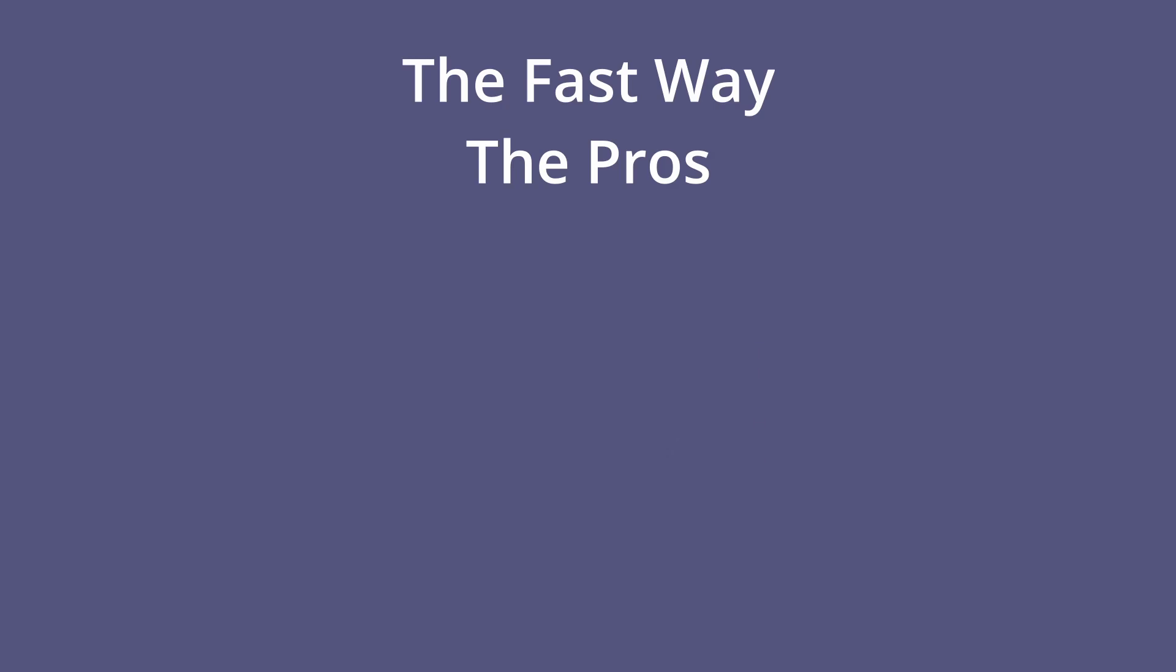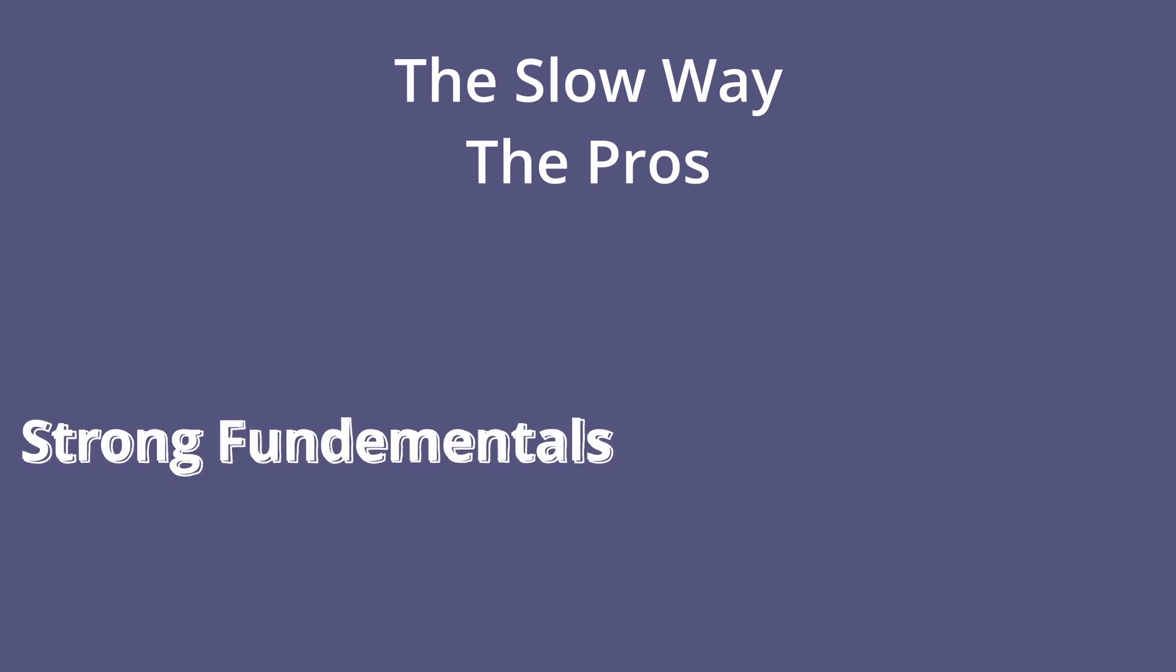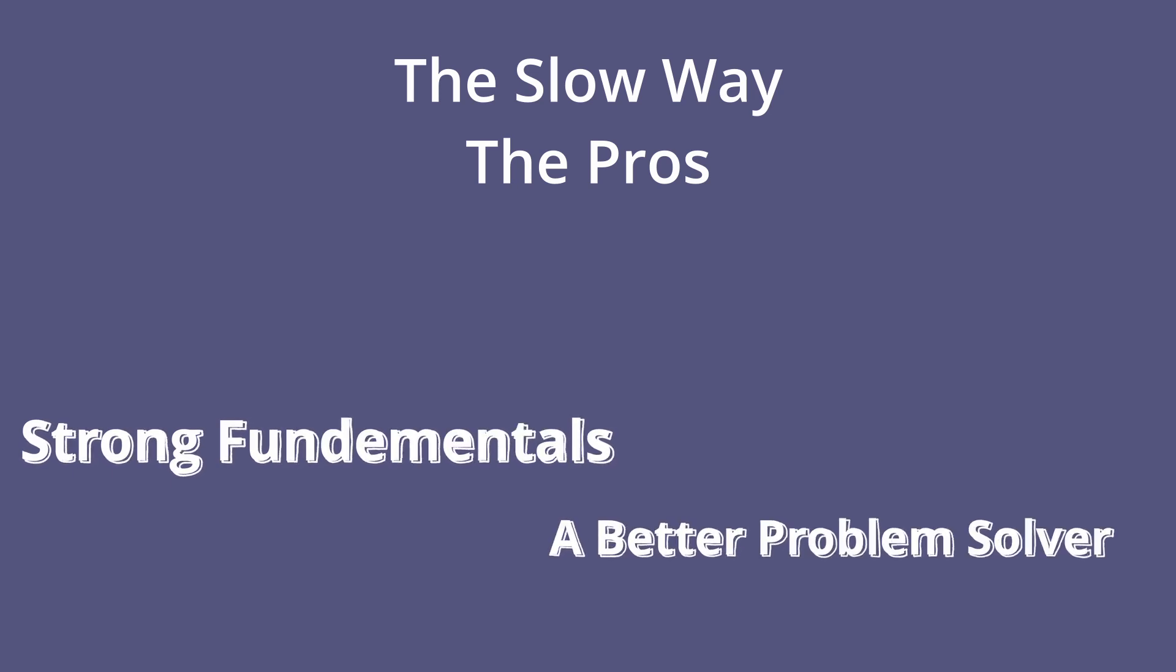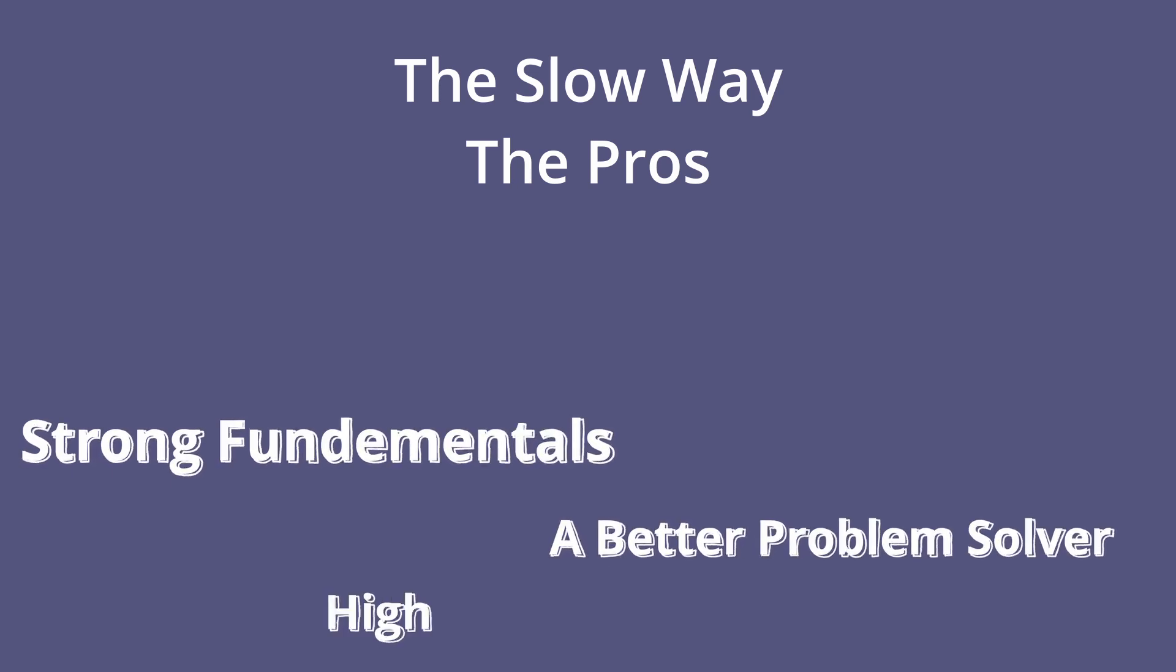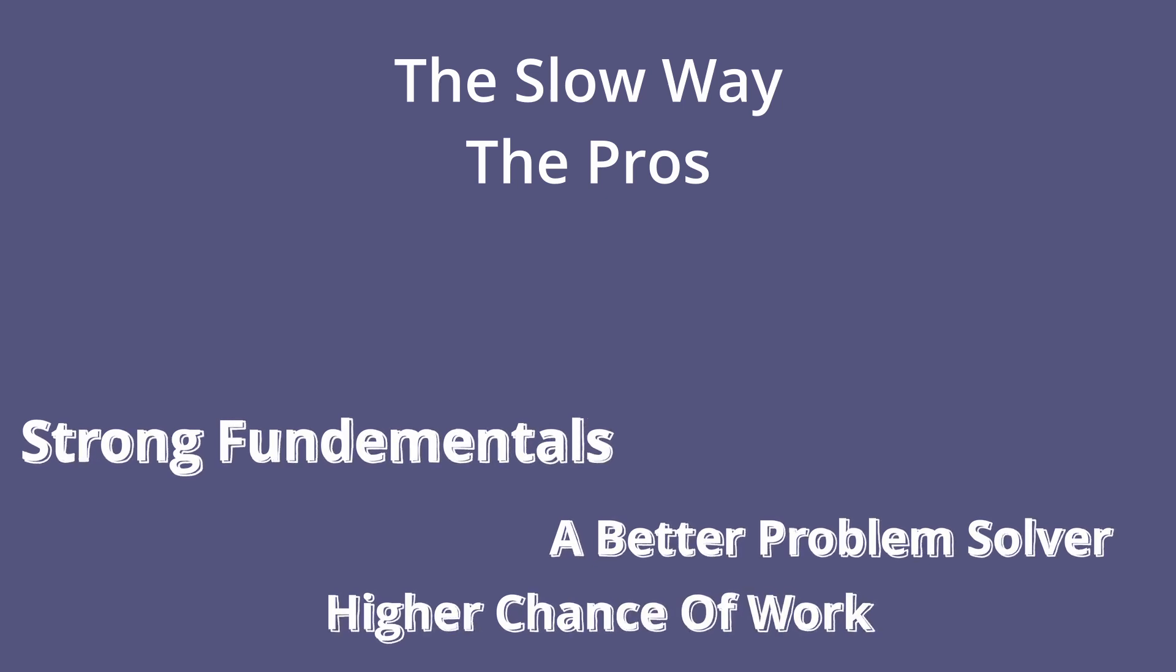The pros of the first way is that you will get a job as soon as possible, even in less than a year. And that's it. No more pros for this method. The pros of learning slow is that you will have a strong understanding on everything you learn and you will be better at problem solving. Also, you will make your chance of getting a job a lot higher.